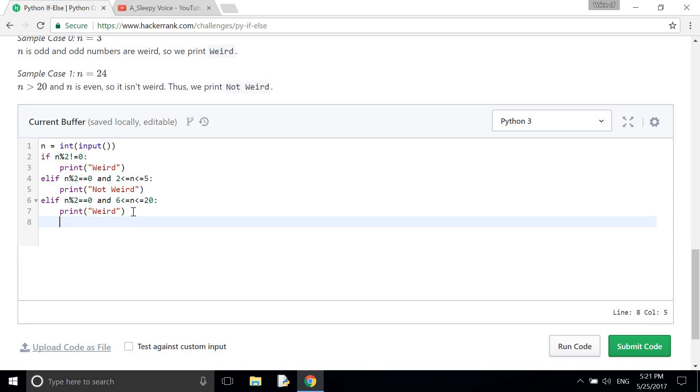And then after ending every condition I need to use else statement.